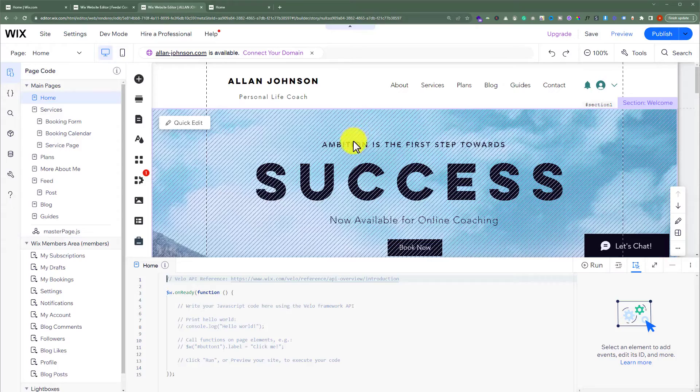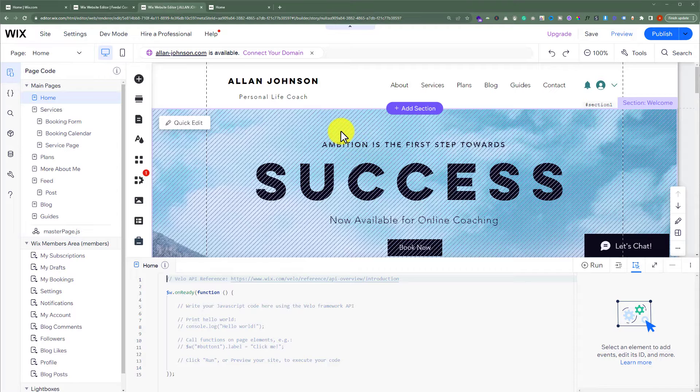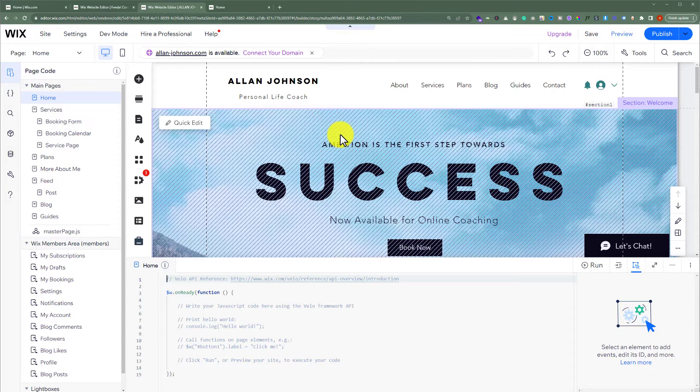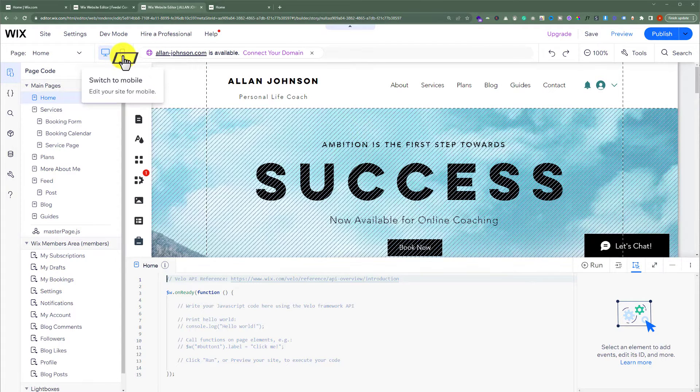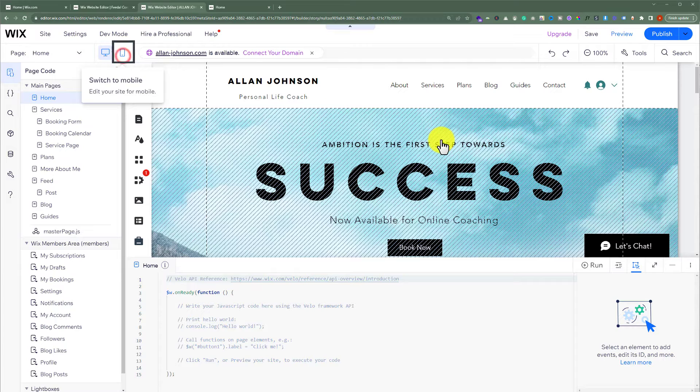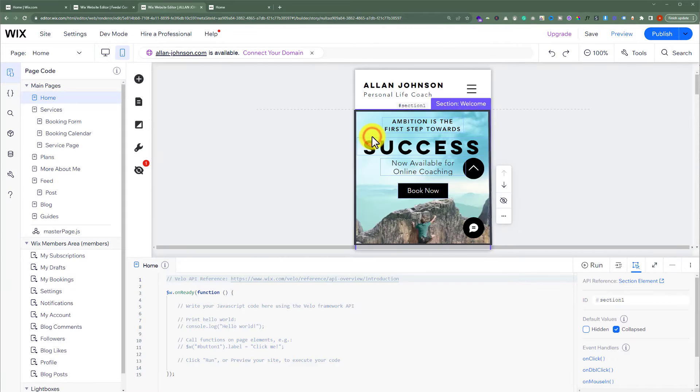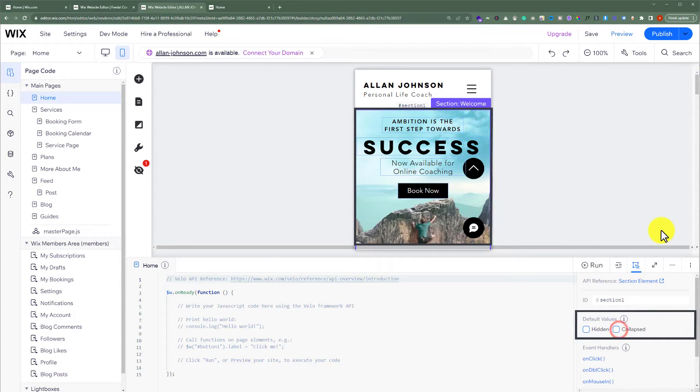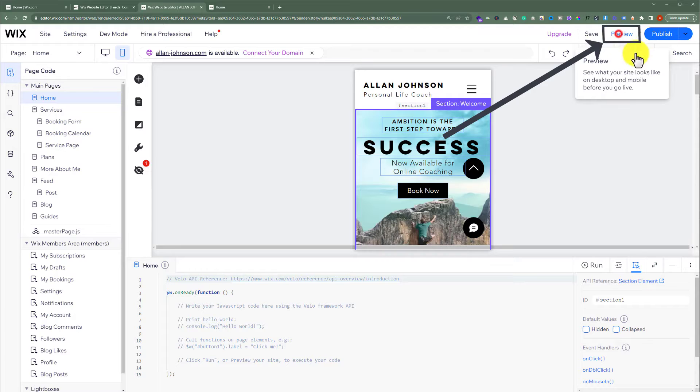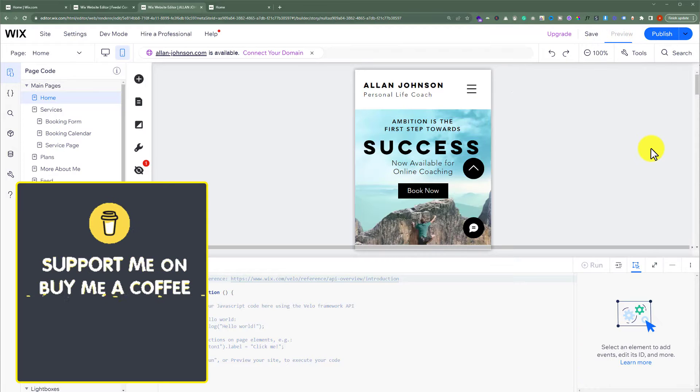Now if you want to show this section on the mobile phone and hide it from the desktop, from the top click on switch to mobile phone. Select the section and then uncheck this from here. Now click on preview from the top.